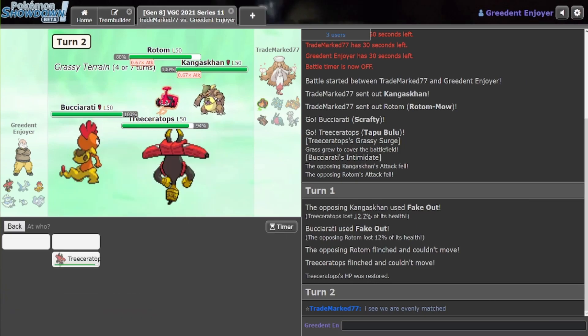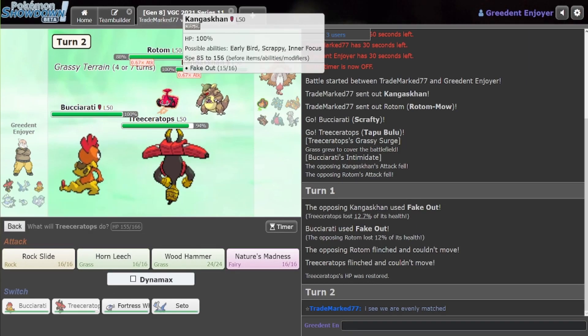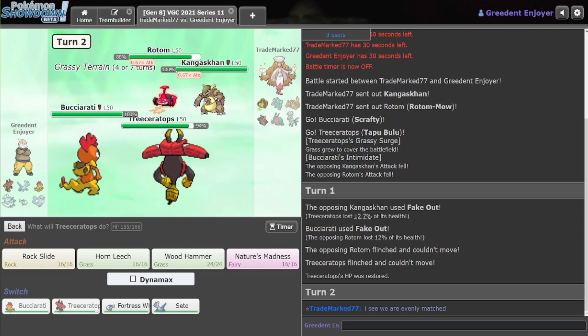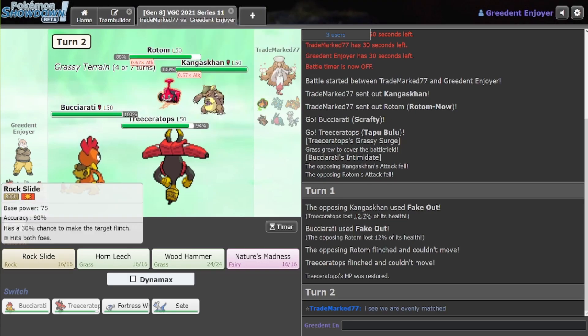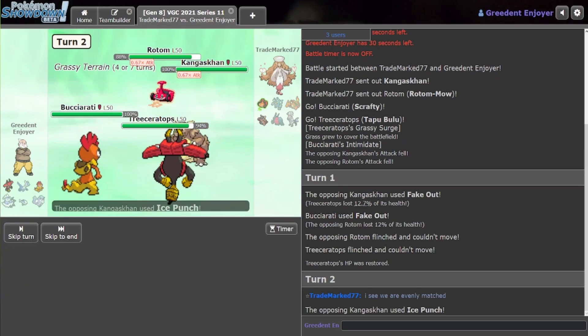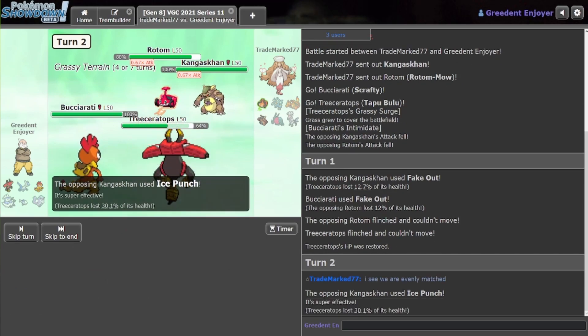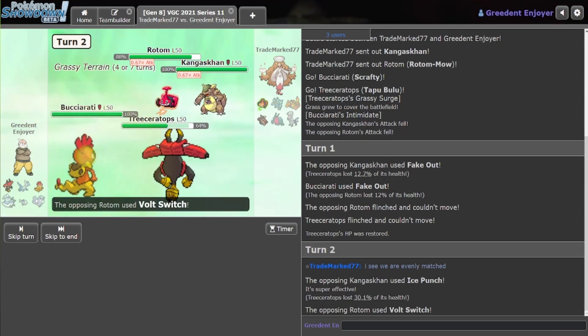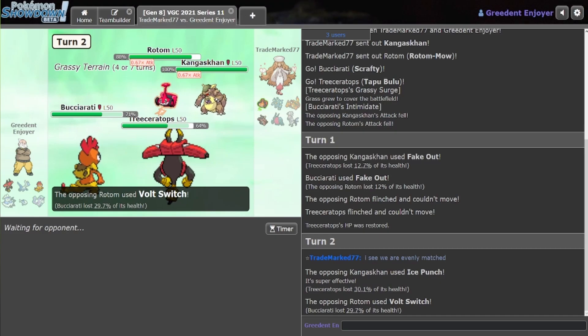Honestly, he's probably going to switch now, because there's really nothing you can do with these two against Triceratops. Yeah, I think I'll just click Rock Slide here, hopefully. There he's Wall Switching. Hopefully to Charizard, that would be pretty good here.